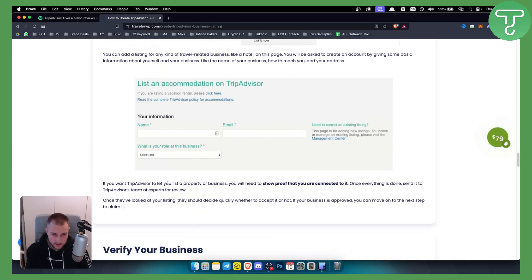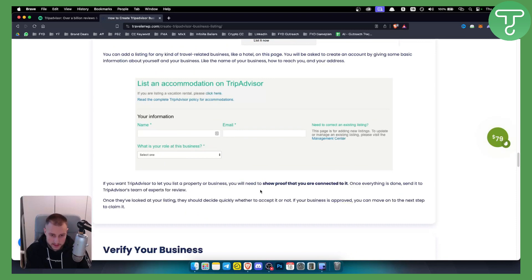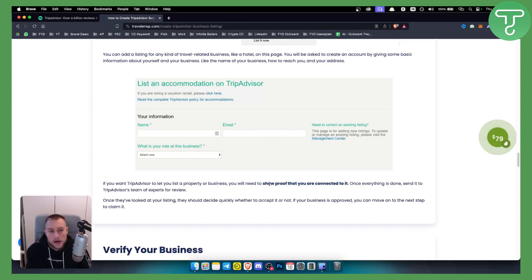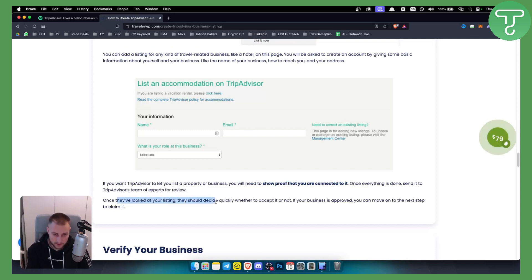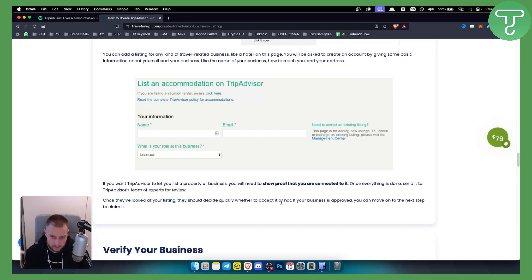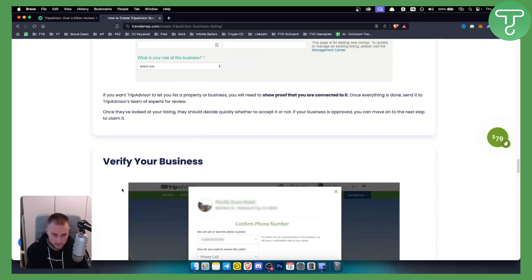From here if you want TripAdvisor to let you list a property or business you will need to show proof that you are connected to it. You will need to show proof. Once they've looked at your listing they should decide relatively quickly whether to accept it or not and if your business is approved.